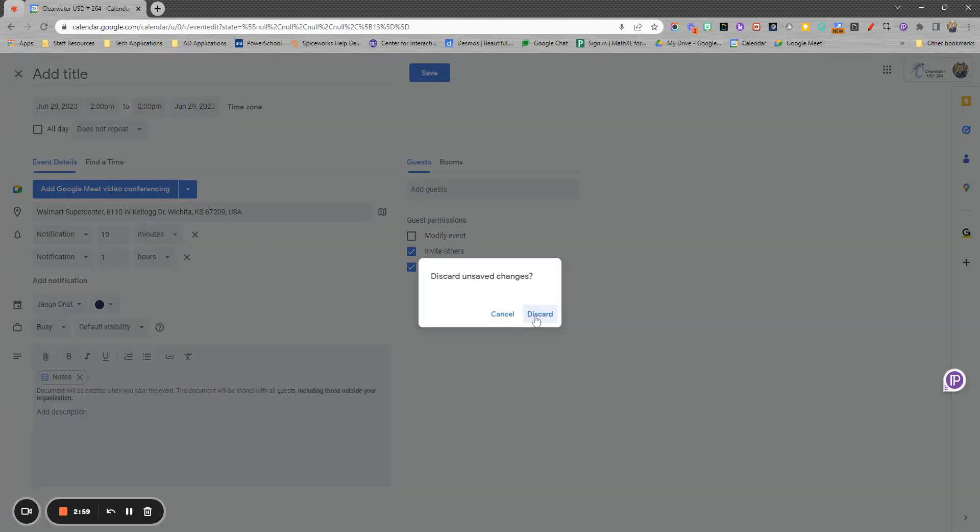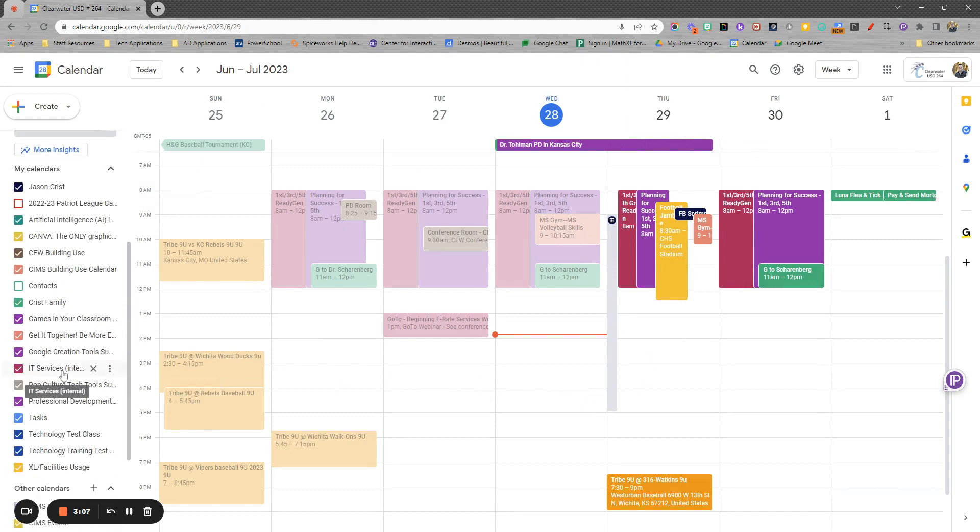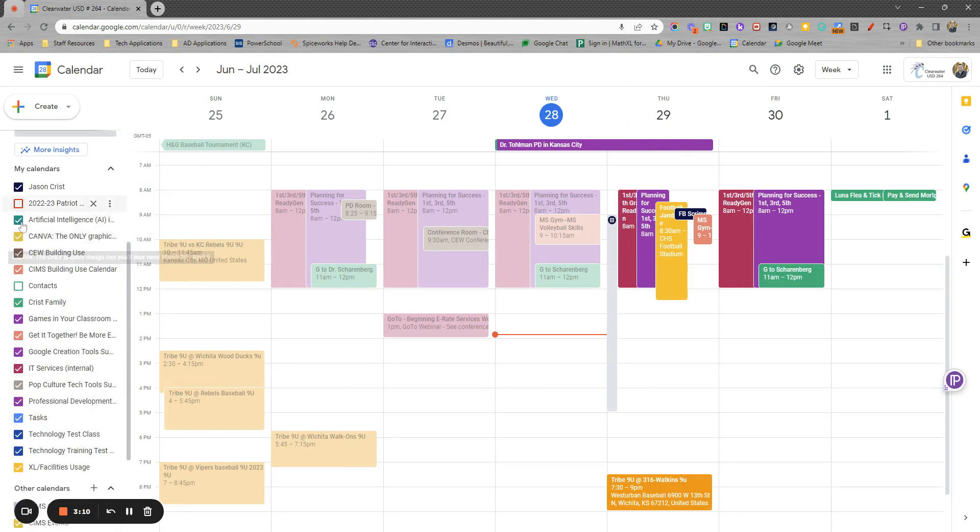Looking at the views in your calendar, you'll see here I'm on the weekly view. I've got lots of different calendar options that I can see here. Down the left-hand side is where I can uncheck or check calendars that I would like to have show up.